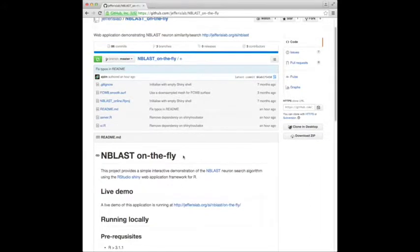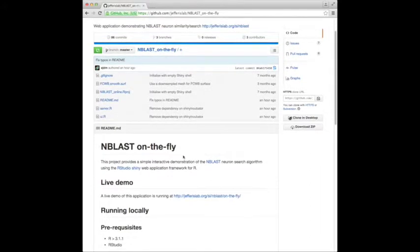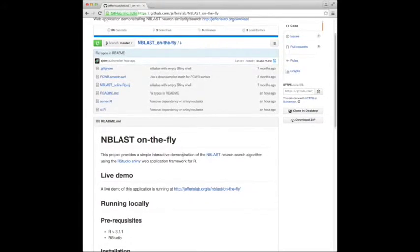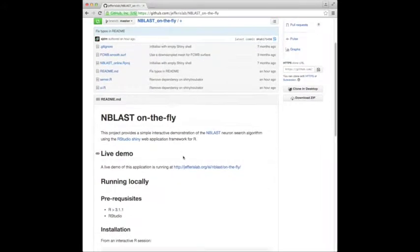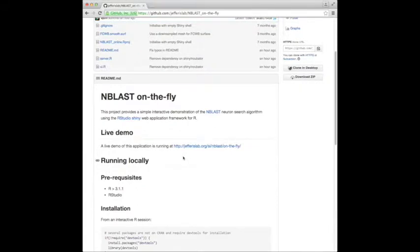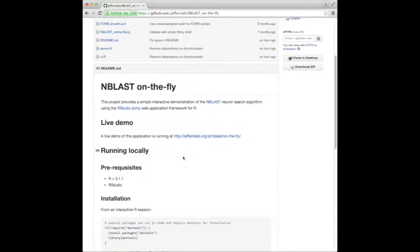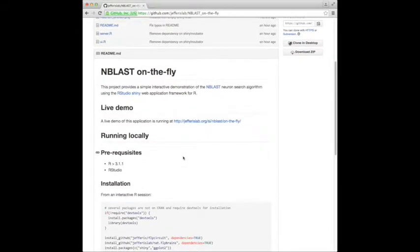It's a web application based around the R language and an application framework called Shiny, both of which are free and open source.